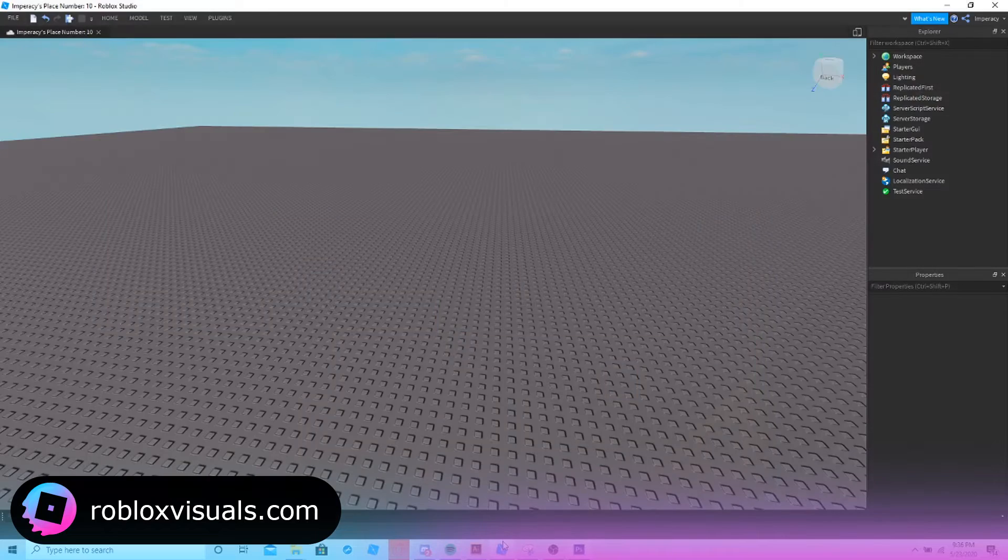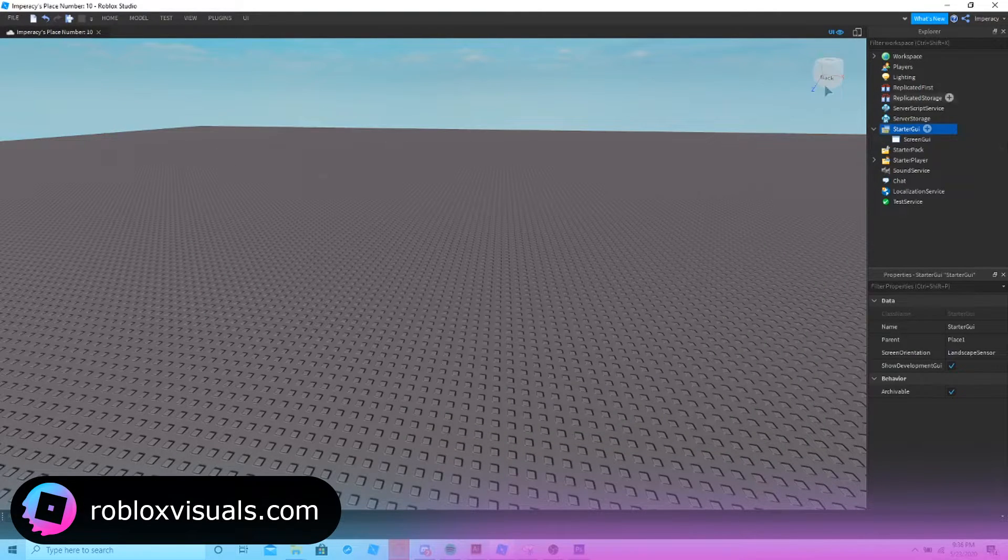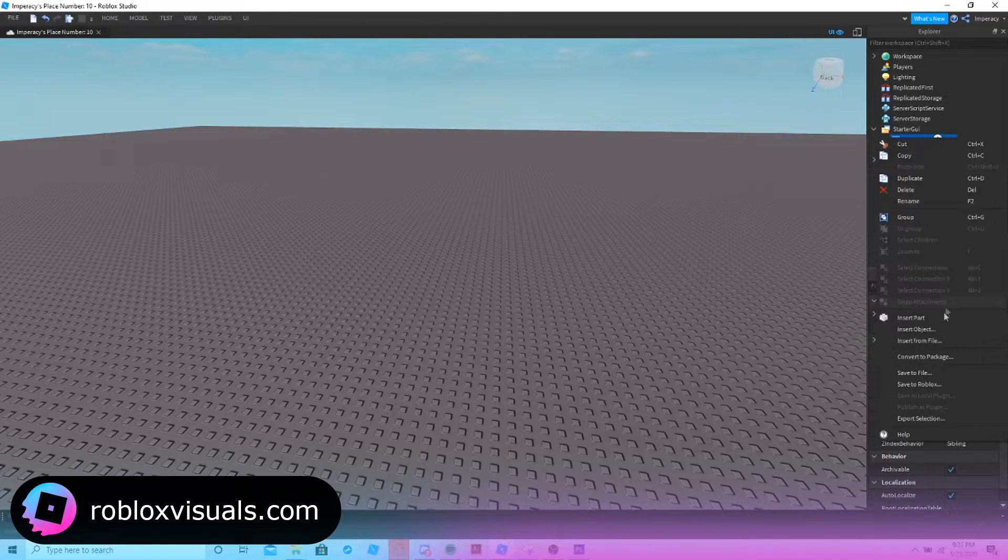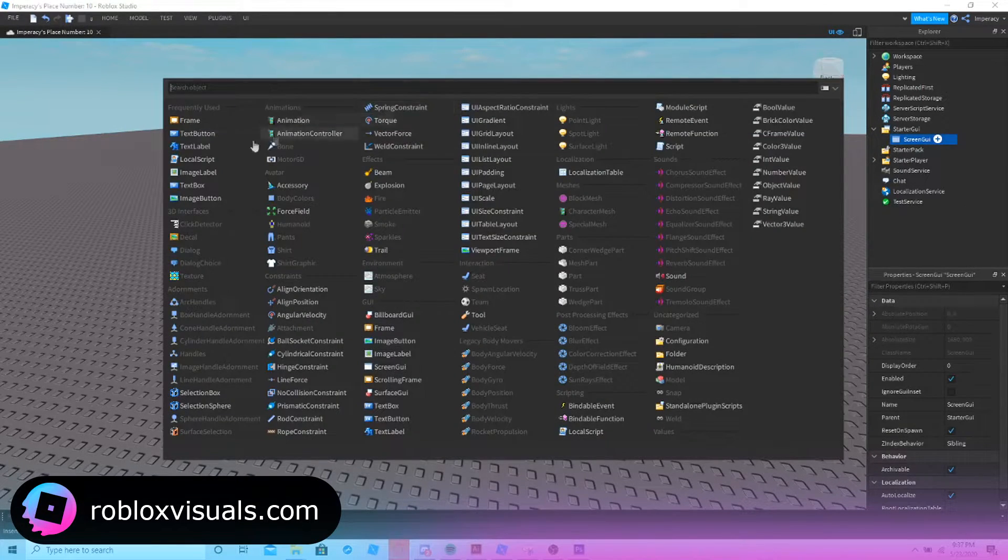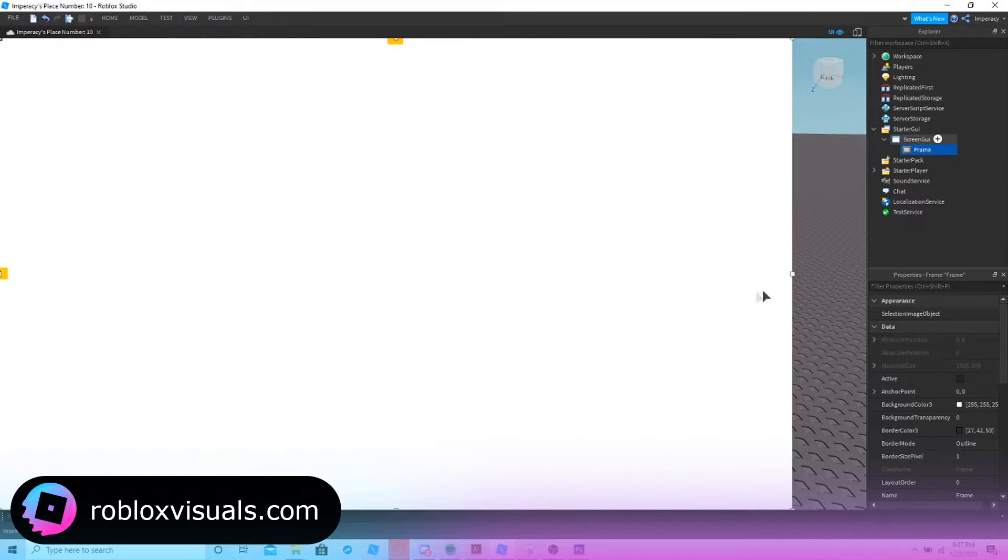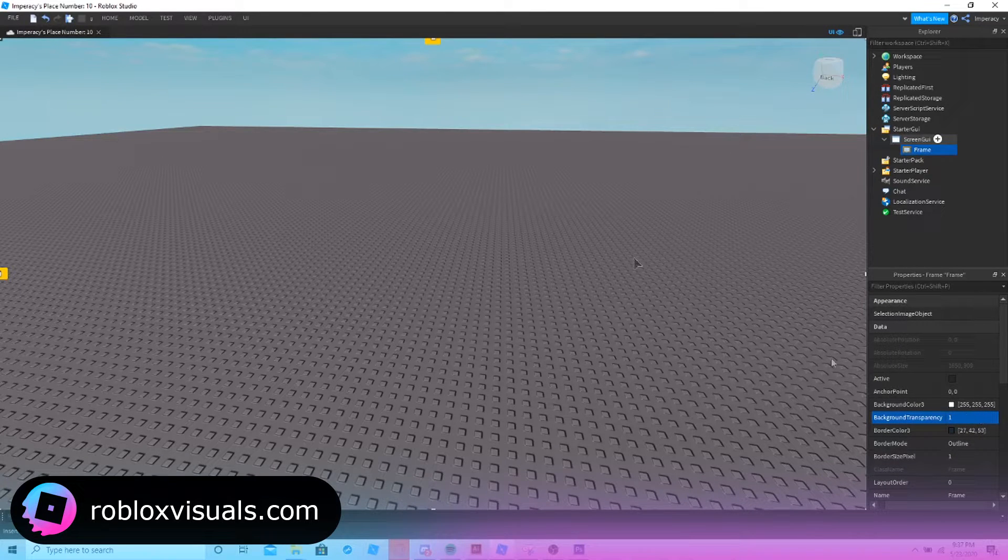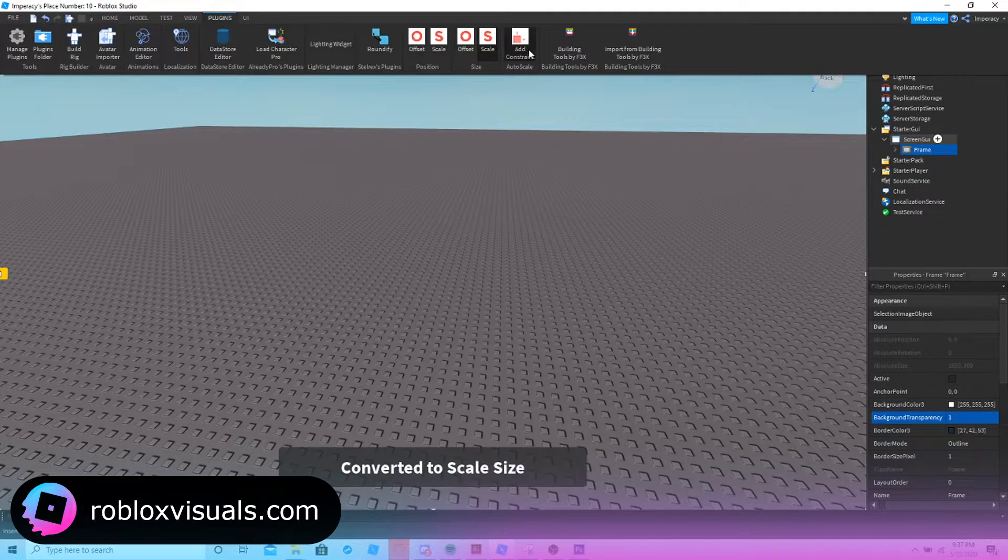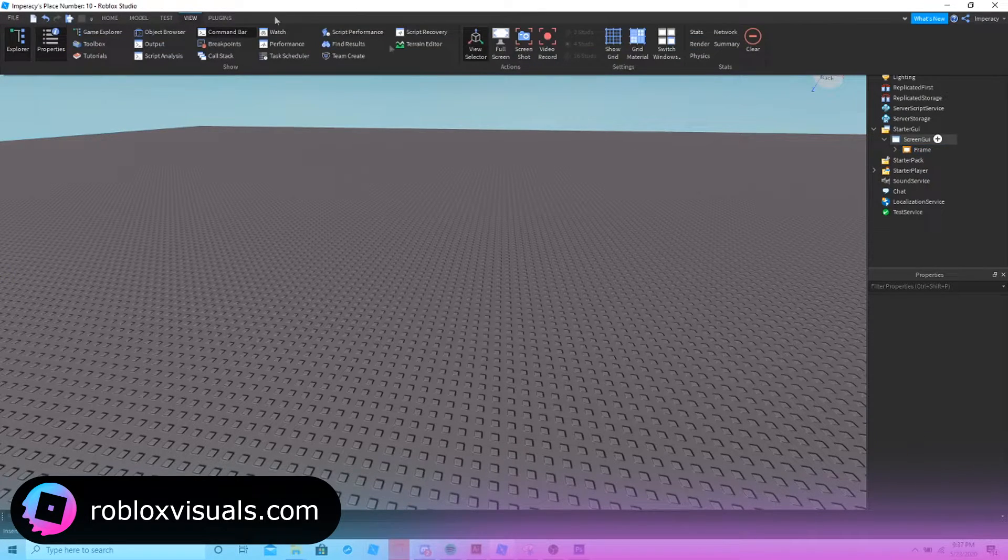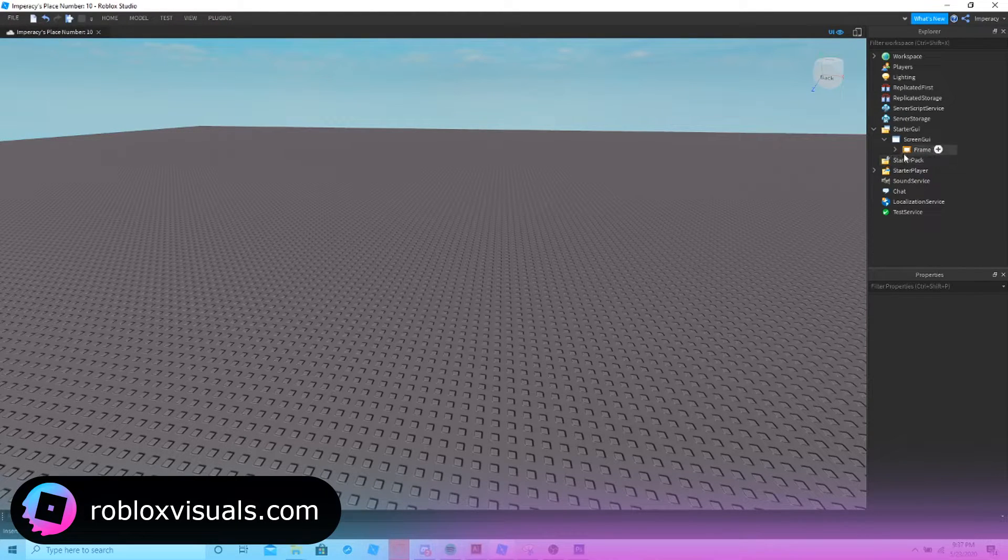And how we're going to do this is you go to starter GUI. You go to this one right here, screen GUI. And once you do this, what you're going to want to do is insert a frame into here. You're going to want to make it as big as it is and cover the screen. Set the background transparency to one. And then what you're going to do over here is scale, add control. This is a plugin I'm using. I'd recommend using this. It makes your life a lot easier when importing UIs.